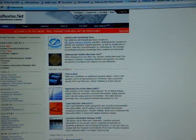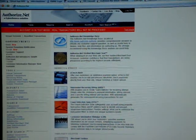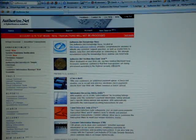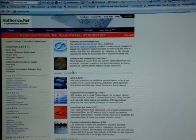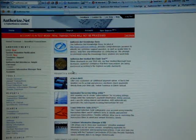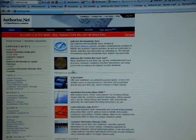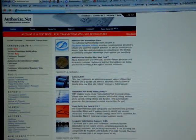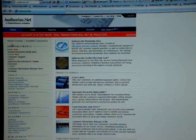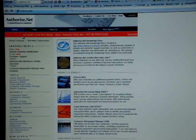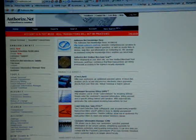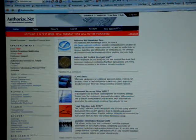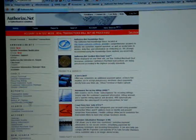By now you've received your activation email and you've already activated your account and created a login ID and password. Once you have logged in, as you can see my account is in test mode, you can click and see all your options are right here.